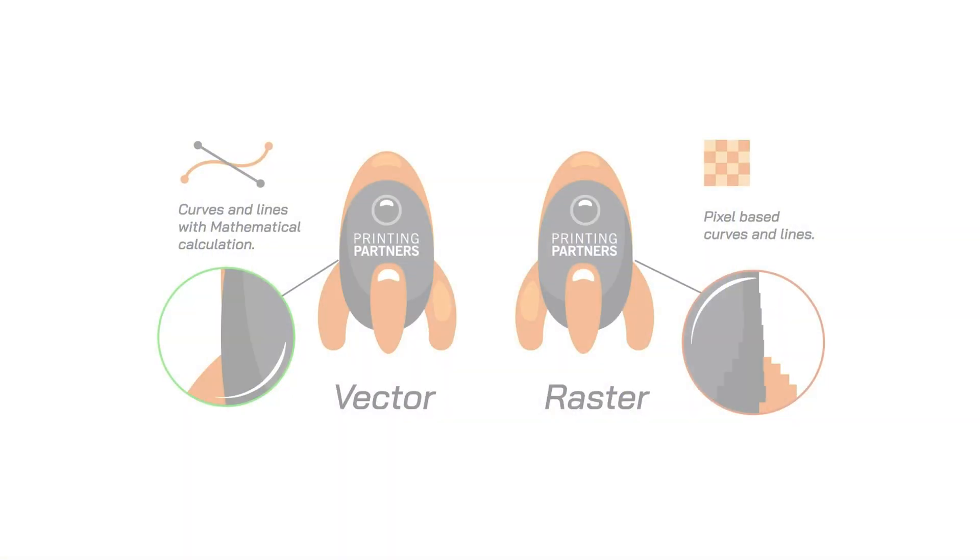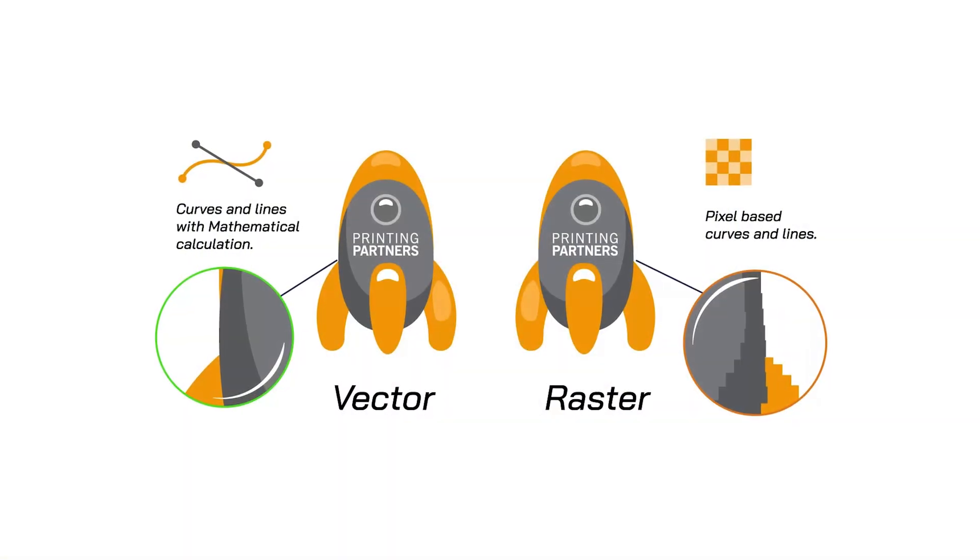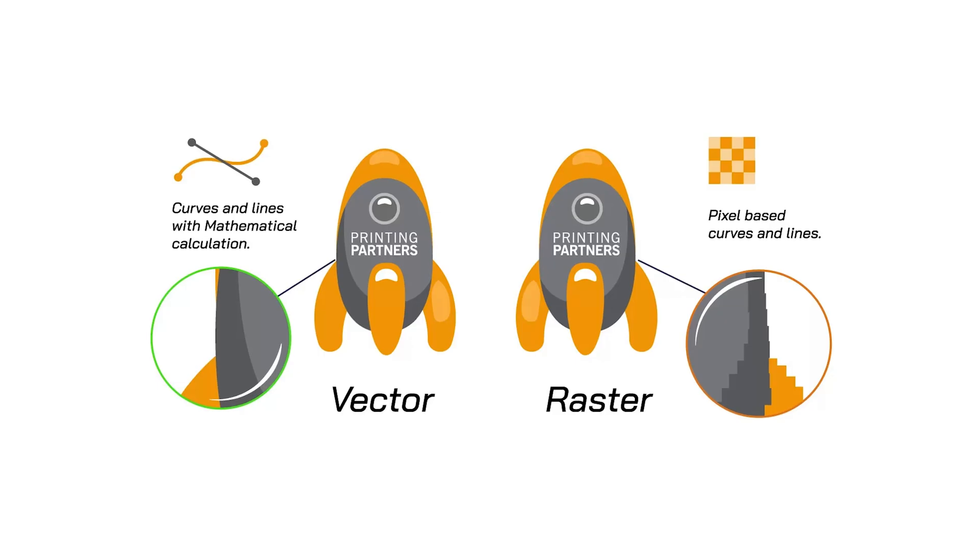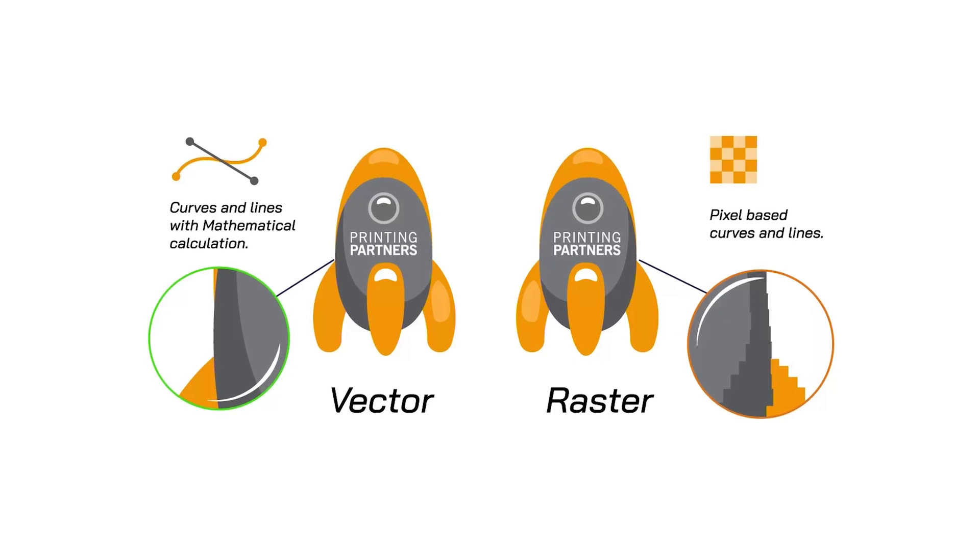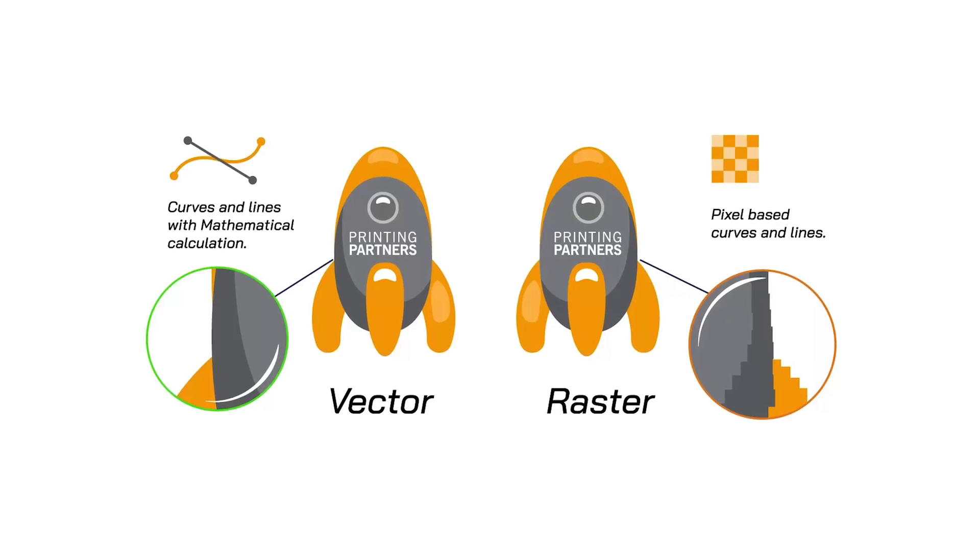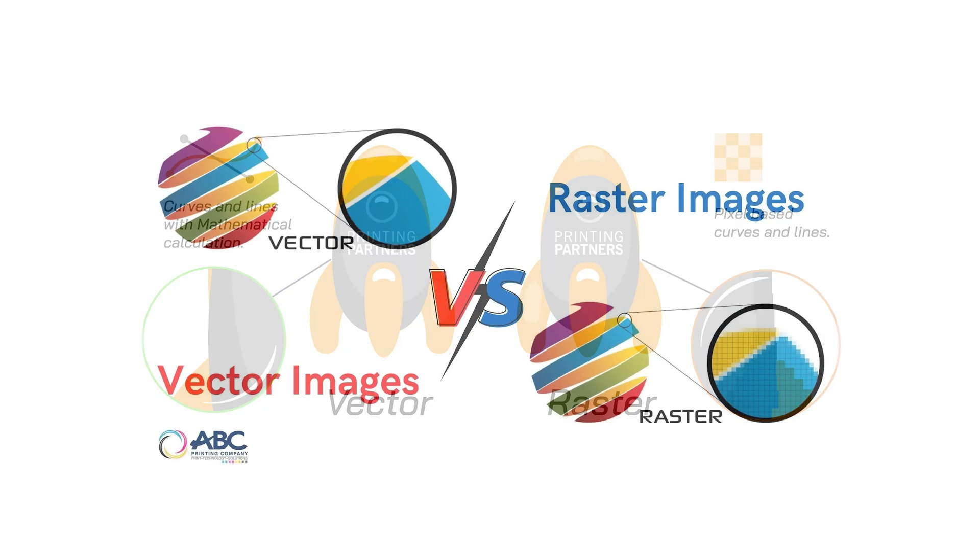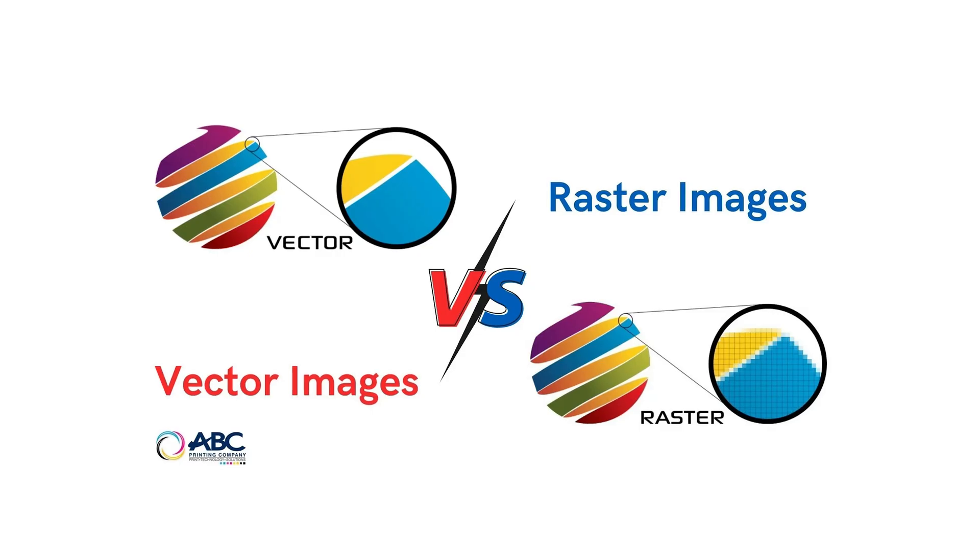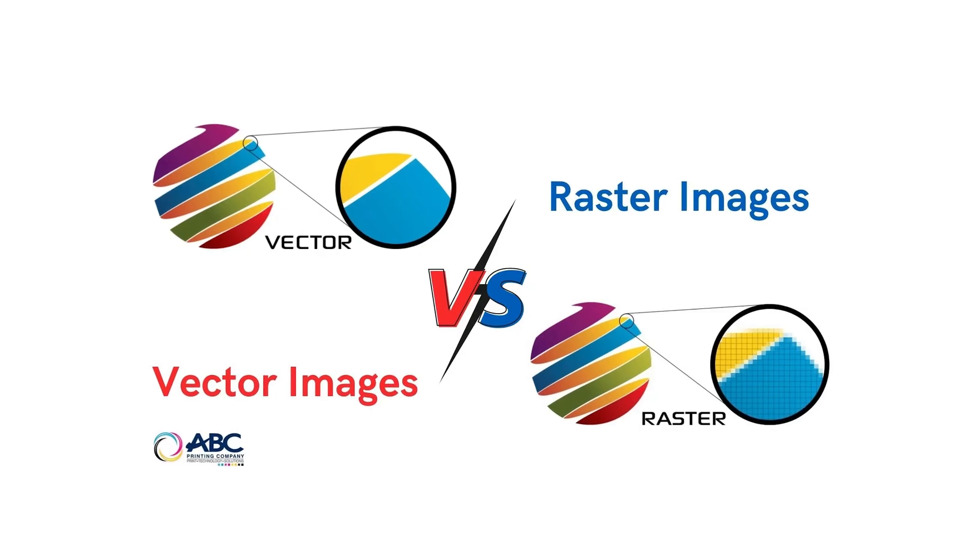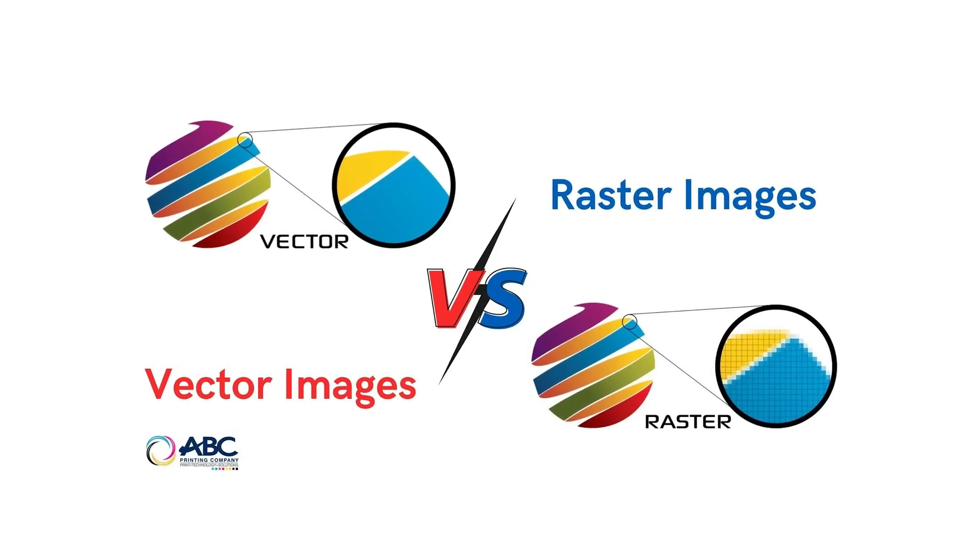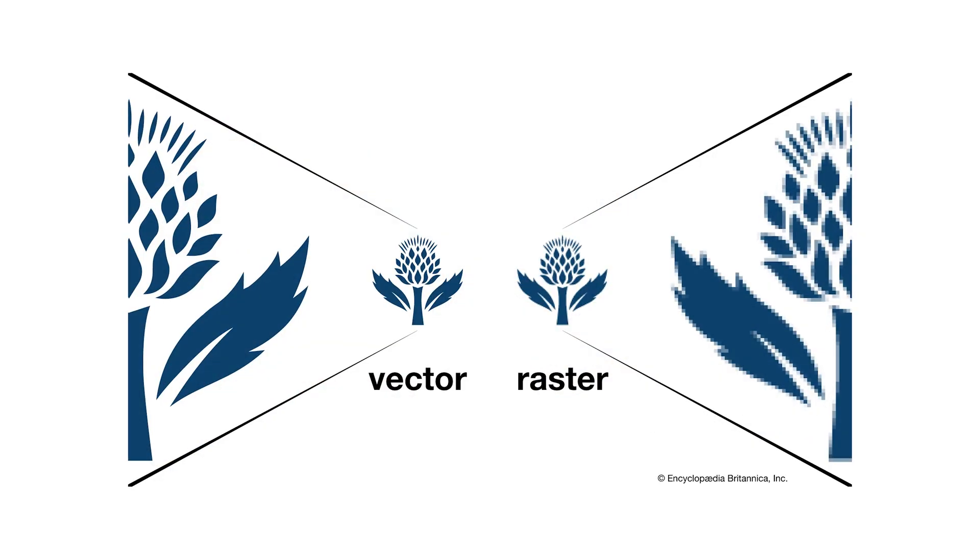But there is one more type of graphics, which is vector-based graphics. This is a quite complicated one because it's not created from squares, it's created from Bezier curves, which is a more complicated way to create an image because it is scalable.